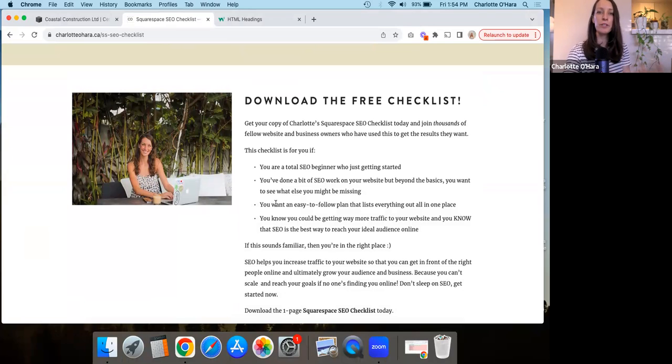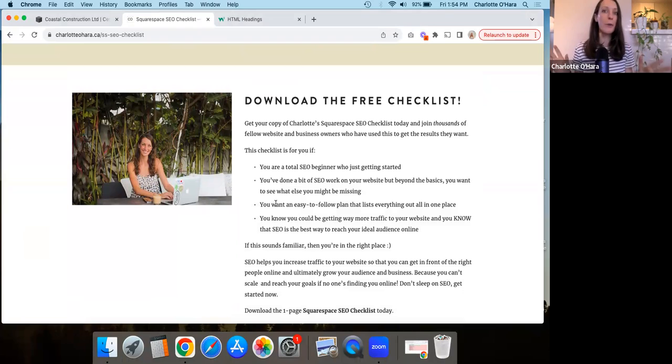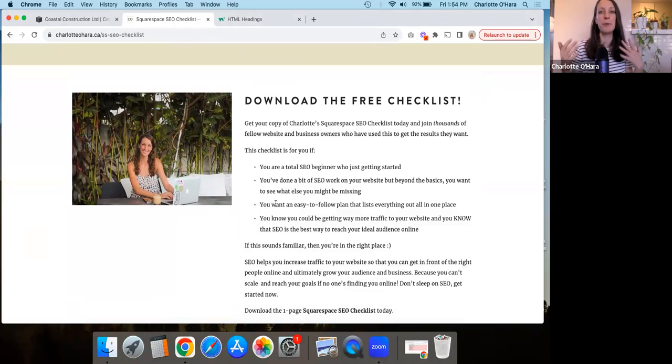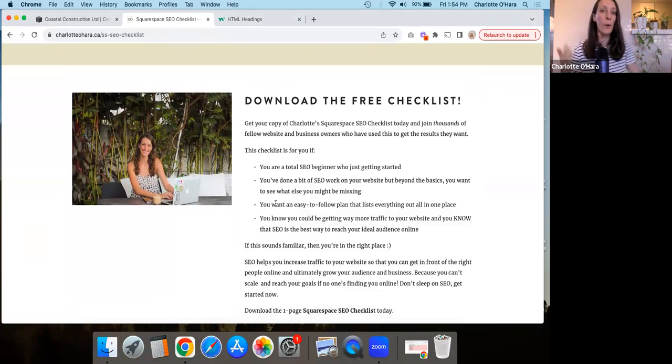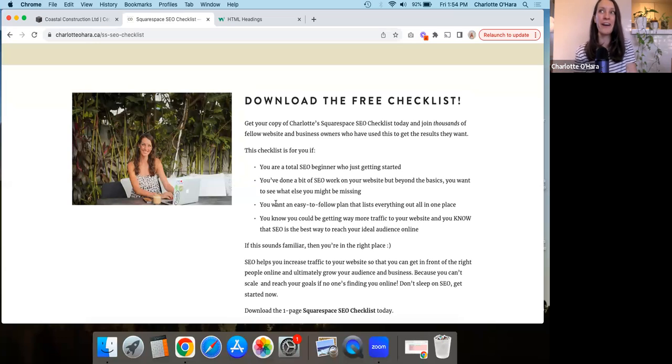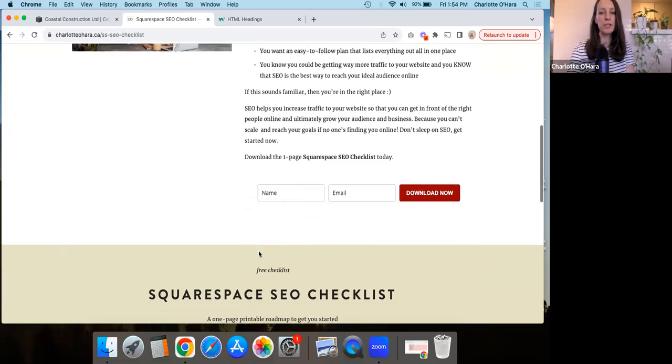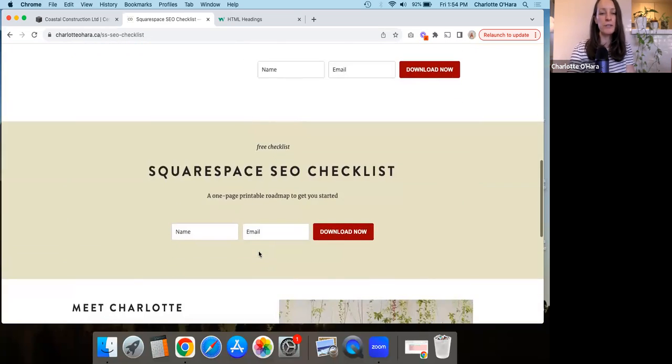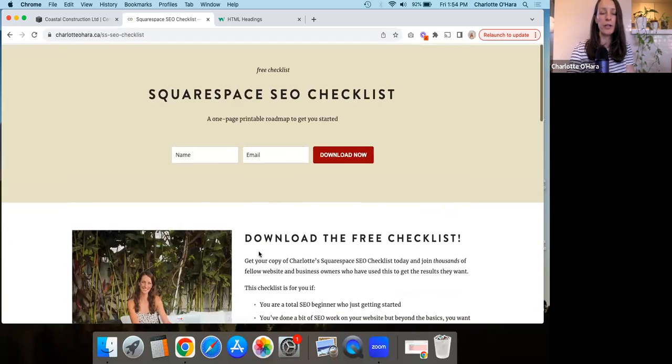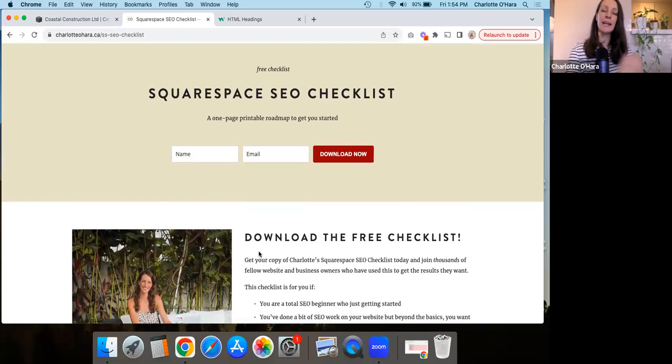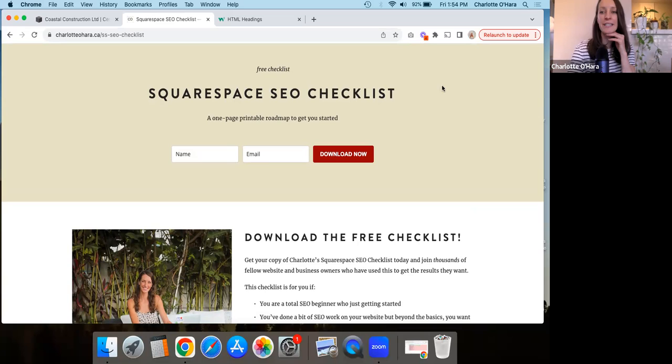And whether you are just starting out with Squarespace SEO and you have no idea where to begin, you're looking for someone to point you in the right direction, or if maybe you've been at it a little while but you want to make sure that you're not forgetting anything, you haven't done something incorrectly, then this Squarespace SEO checklist is going to be so helpful for you. So again, I'm going to leave the link down below, you can grab your copy and take a look.